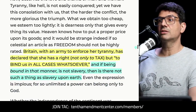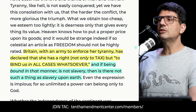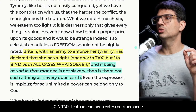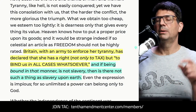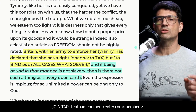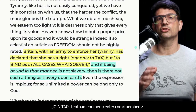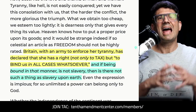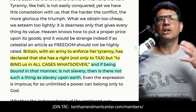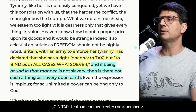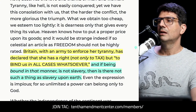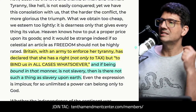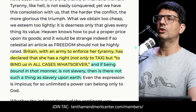Here's how Paine put it, still in the first paragraph: 'Britain, with an army to enforce her tyranny, has declared that she has a right not only to tax, but to bind us in all cases whatsoever.' Just like John Hancock a couple of years earlier, recognizing that the taxation problem was an outgrowth of this claim of unlimited arbitrary supremacy and sovereignty over the people and the colonies. Paine continued: 'and if being bound in that manner is not slavery, then there is not such a thing as slavery upon earth.'